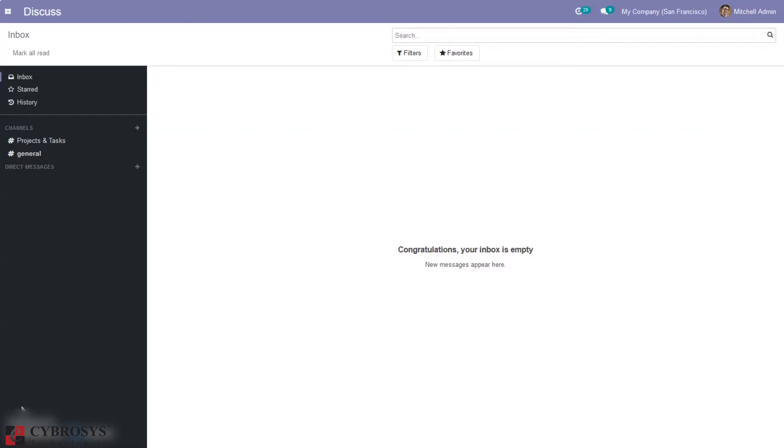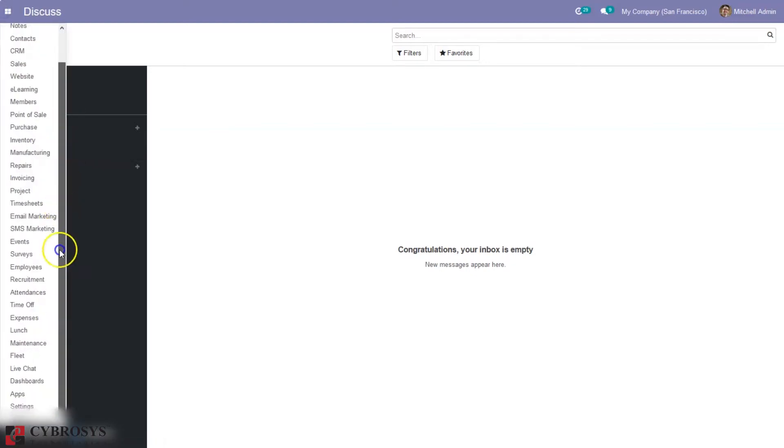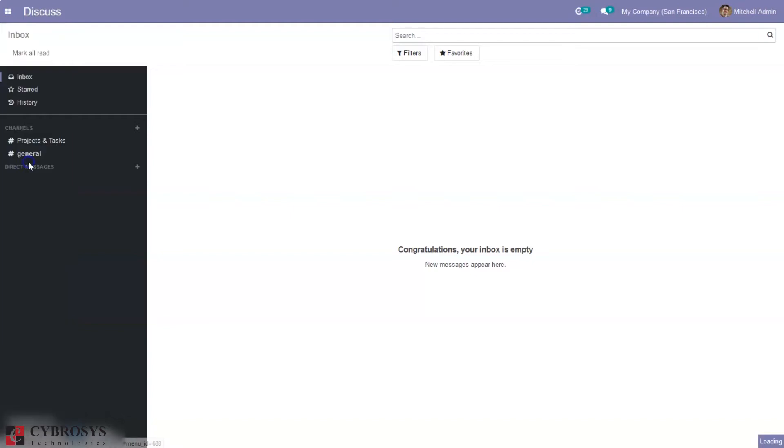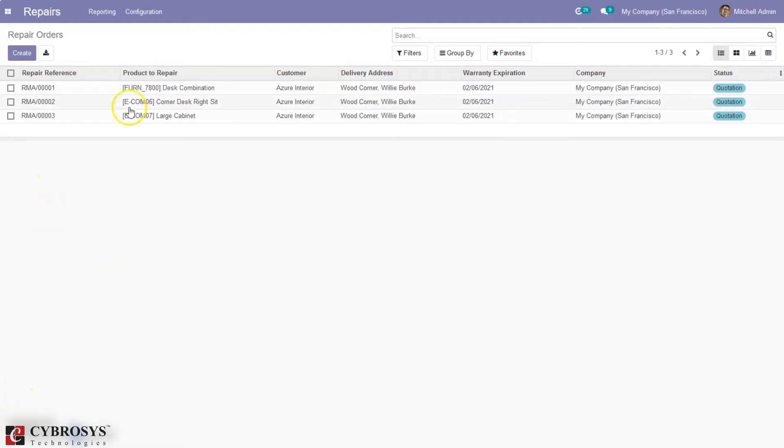After installing the repair module, you can find it here. It not only offers service to customers who bought the product but also can be used by manufacturers. This helps to assure customer satisfaction as repair tickets can be addressed quickly.